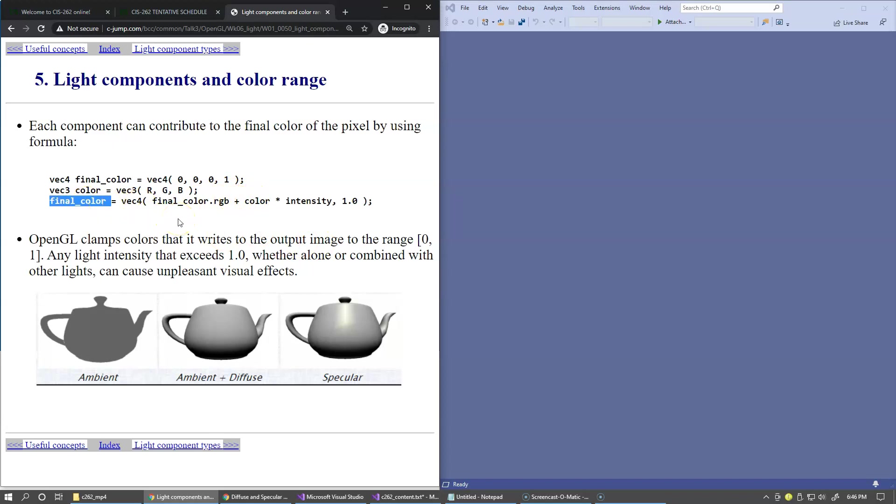This itself is not causing any harm to program execution. Rather it may cause some unpleasant visual effects like over-lit blinding areas on the screen.